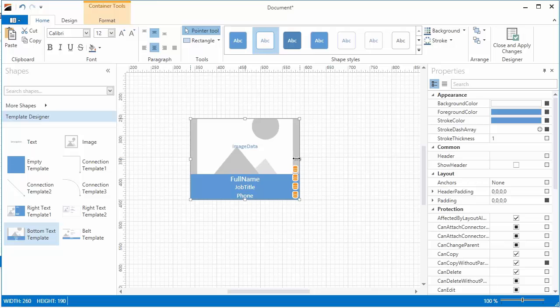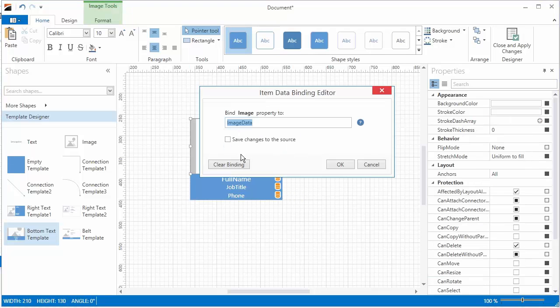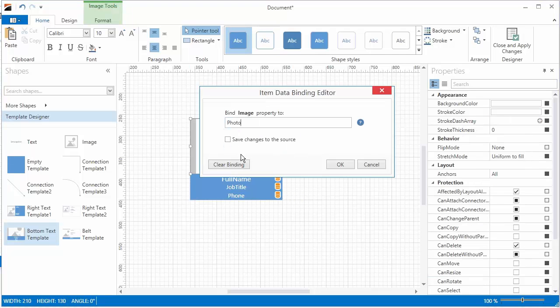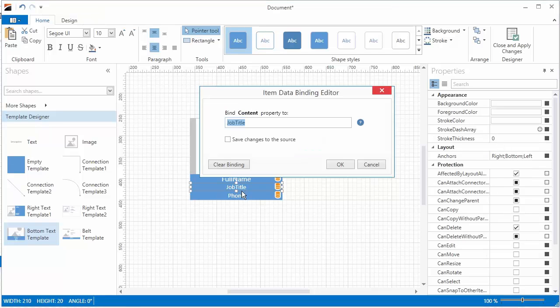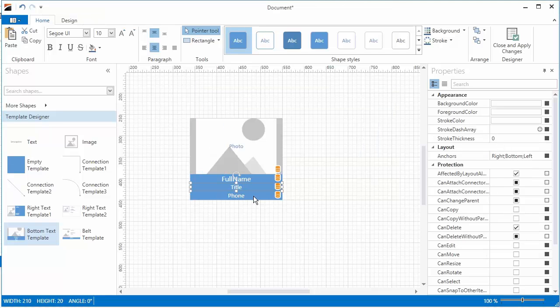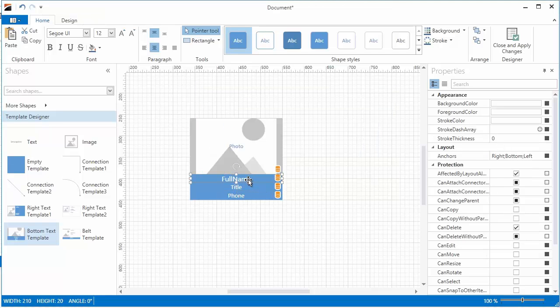Double click Diagram Items to open the Item Data Binding Editor and bind them to data fields using criteria language syntax. To simply bind an item to a data field, type the name of the data field. If you need to, you can build more complex criteria.